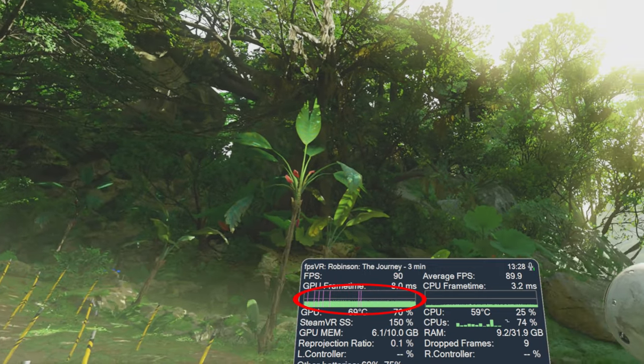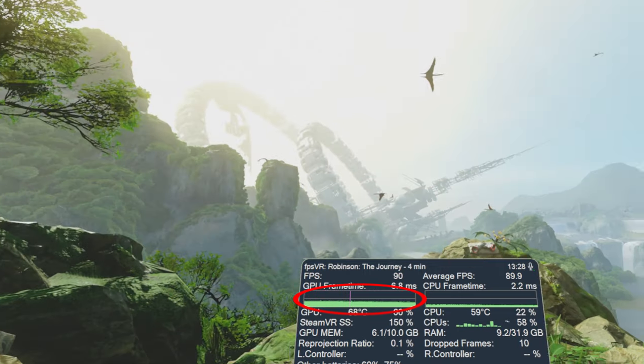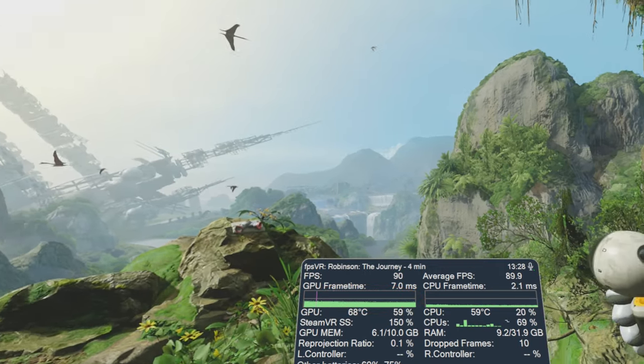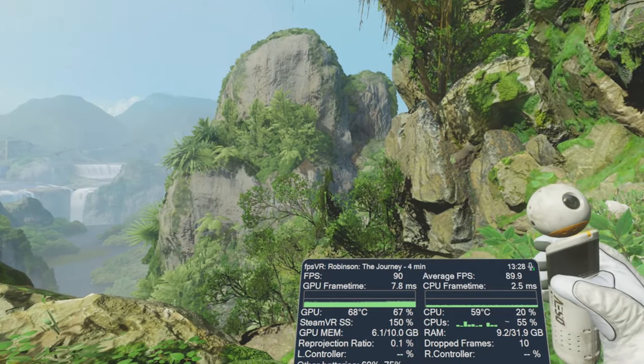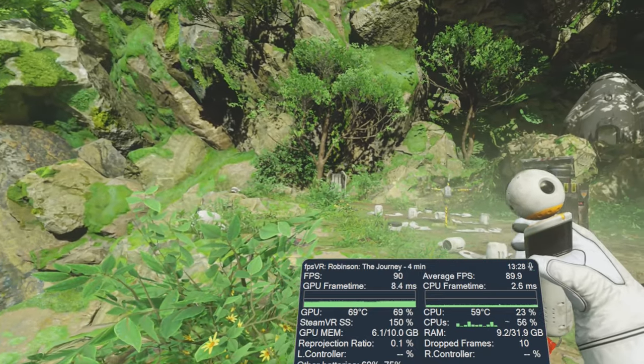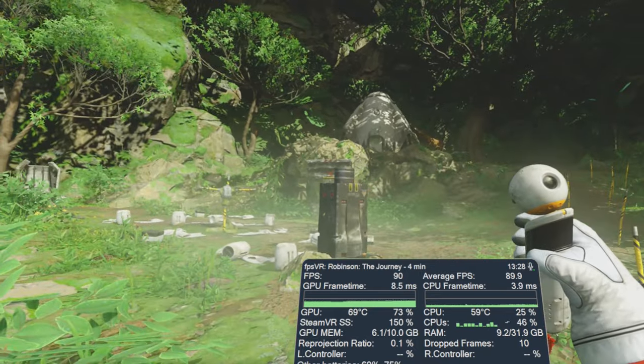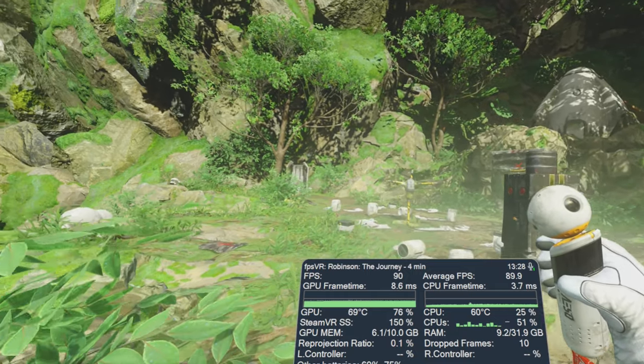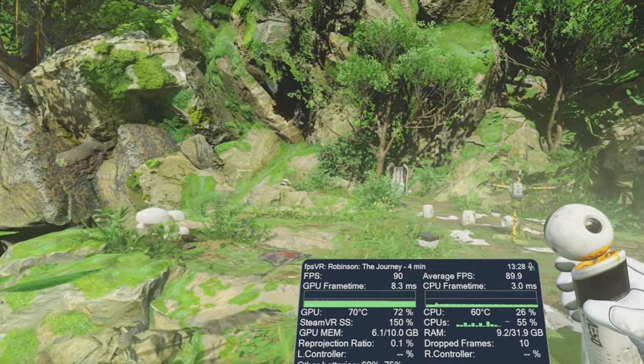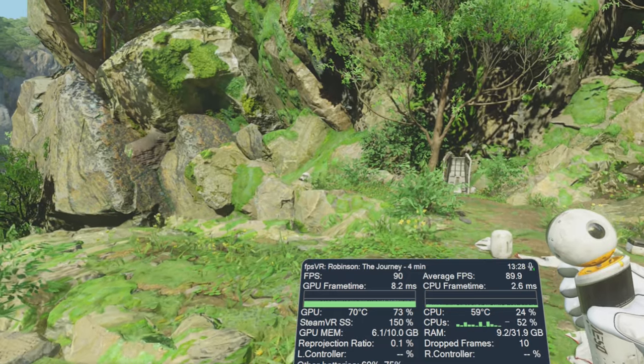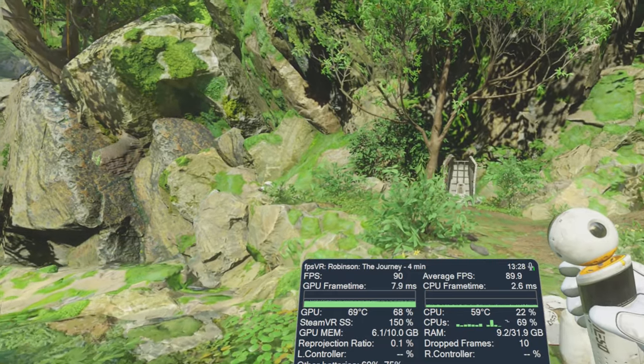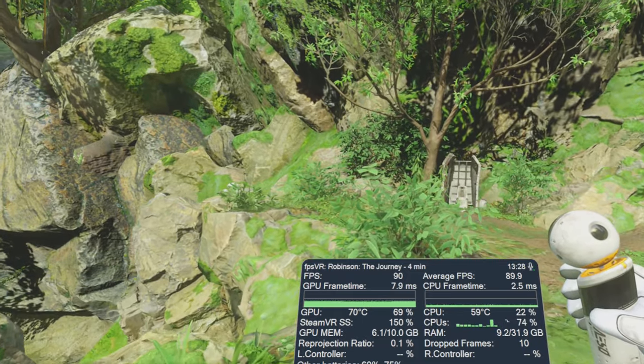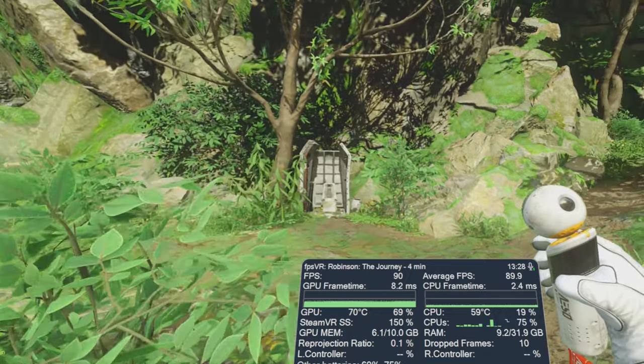We are getting a few dropped frames there. I'm not too sure what that's about but overall we are getting a relatively consistent 90. I'm running at GPU frame time around 8.1, around the 8 millisecond mark anyway.